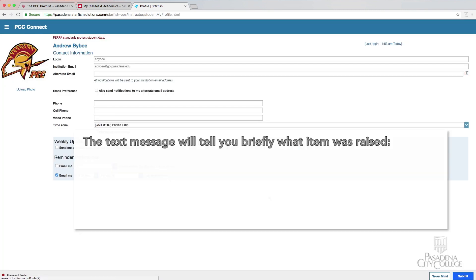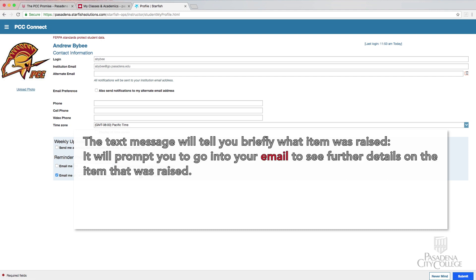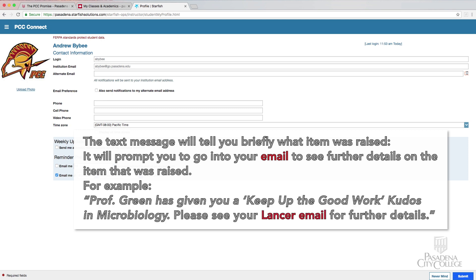The text will tell you briefly what item was raised. It will prompt you to go onto your email to see further detail on the item that was raised. For example: Professor Green has given you a Keep Up the Good Work message in Microbiology. Please see your Lancer email for further details.